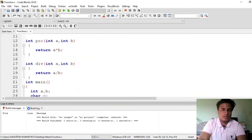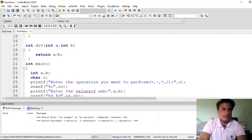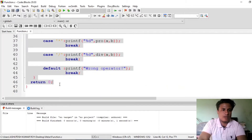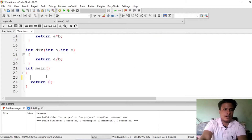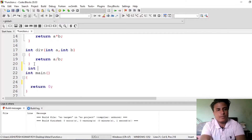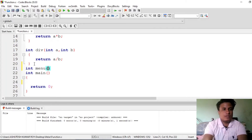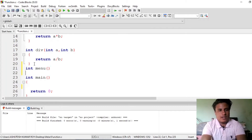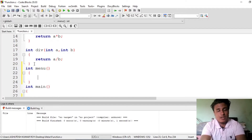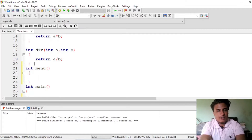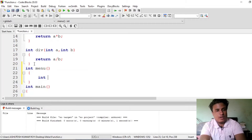Let me modify the code now. I'll let the existing functions remain and just modify the main part. Let me create a menu option for the user — it will help the user do tasks. So write: int menu() — don't pass any argument here because we will be passing the argument from this function to the main function.